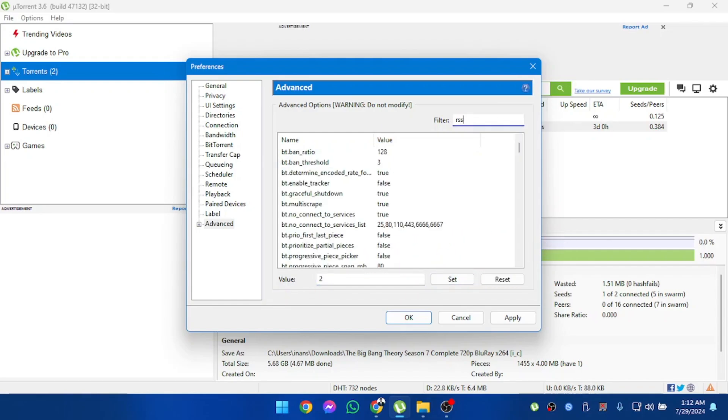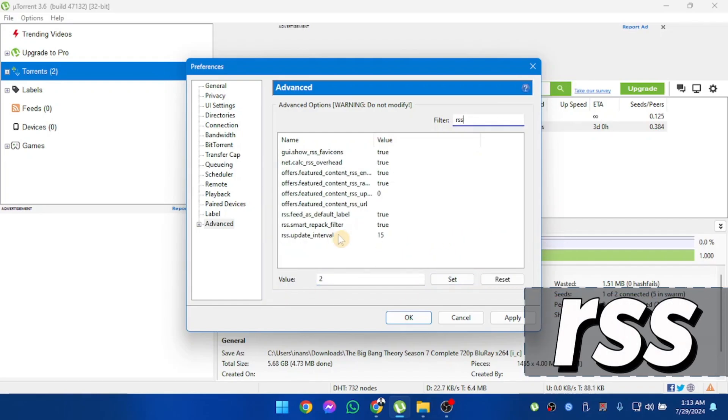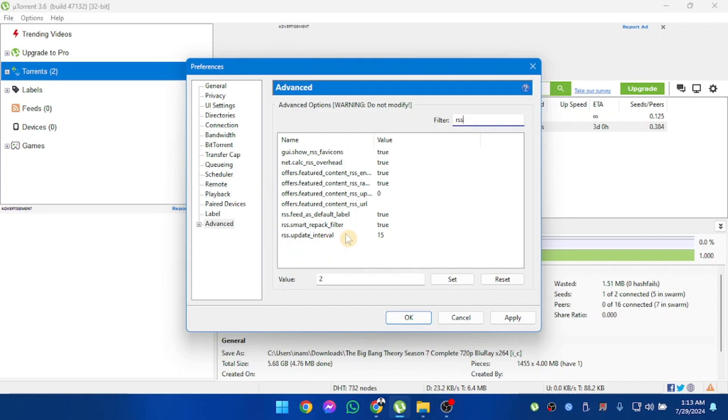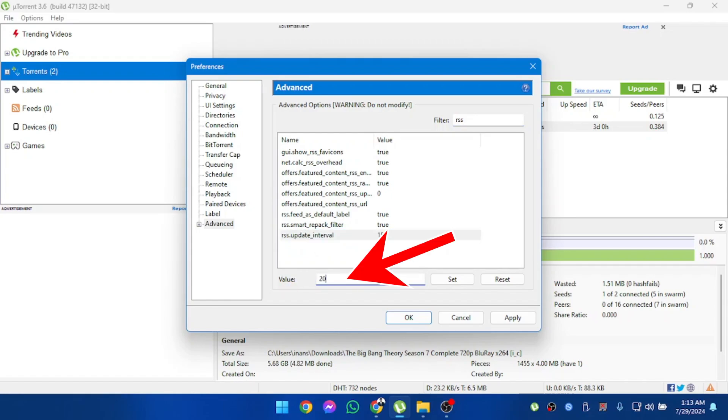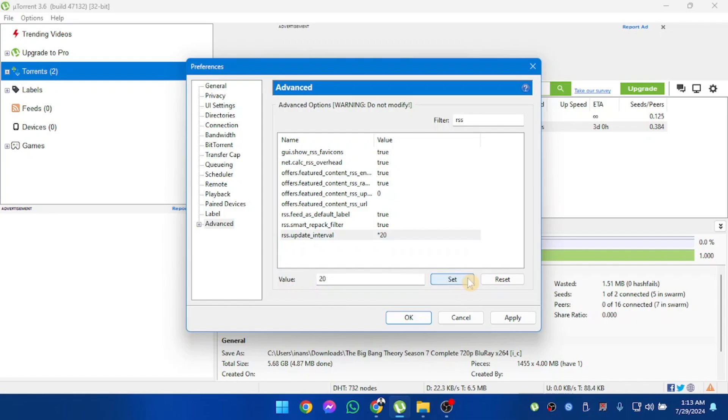And now search for RSS. And then you'll have RSS update interval. Change this value to 20. Click set, and then apply.